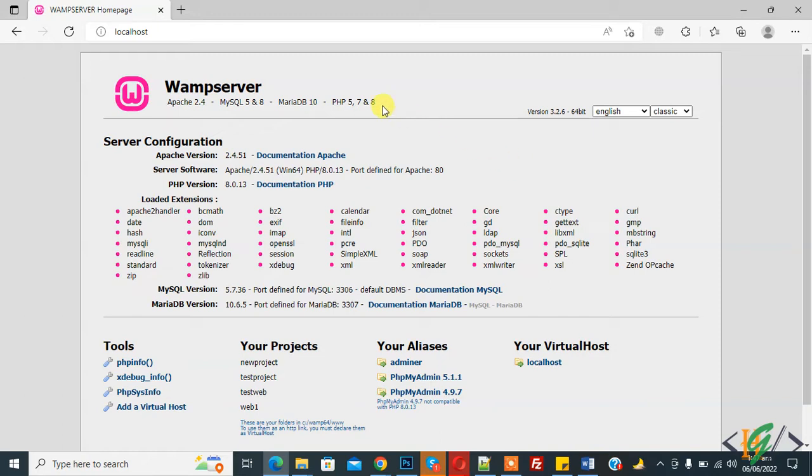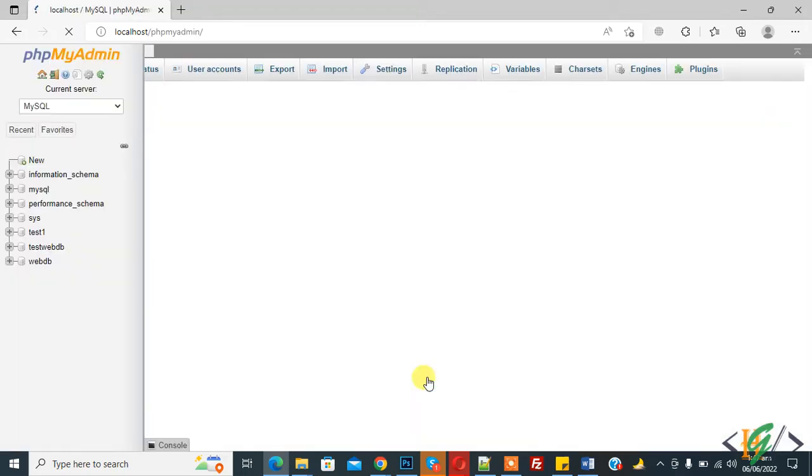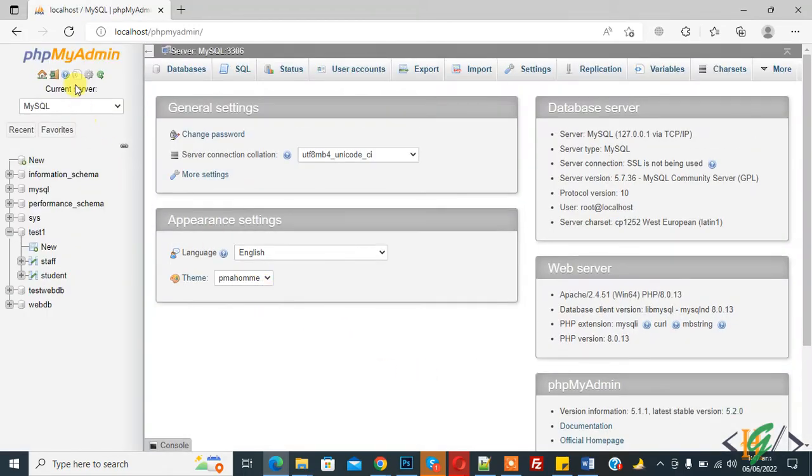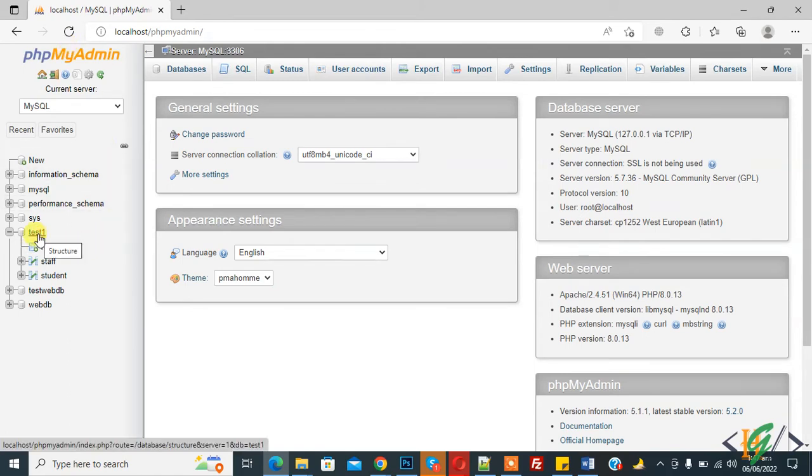So we are in WAMP server and here you see phpMyAdmin so click on it. We are in phpMyAdmin and open your database. So we are opening test one database.